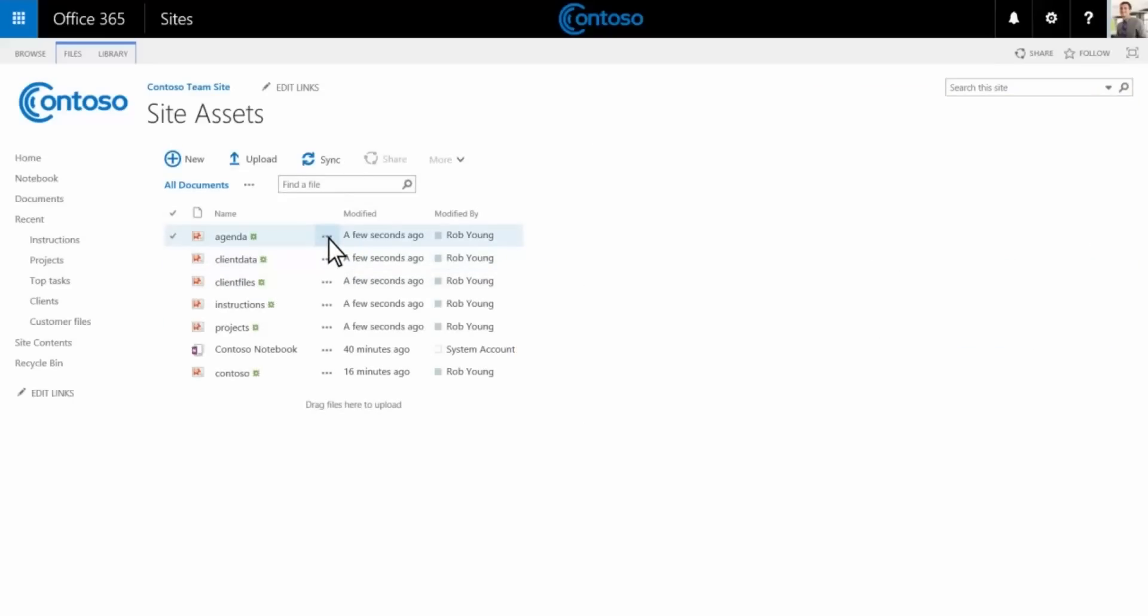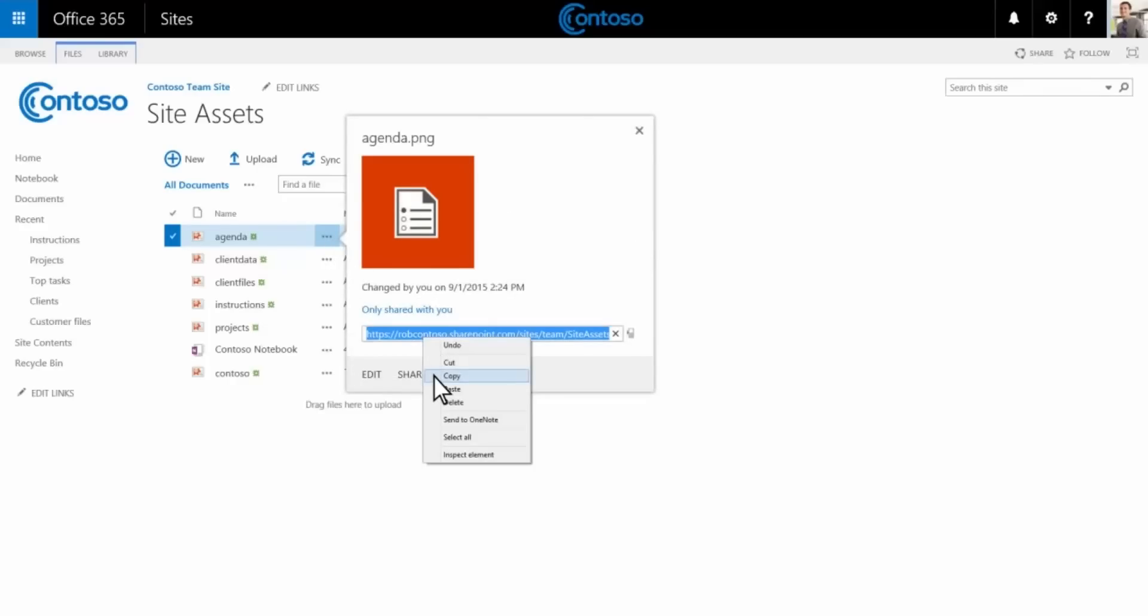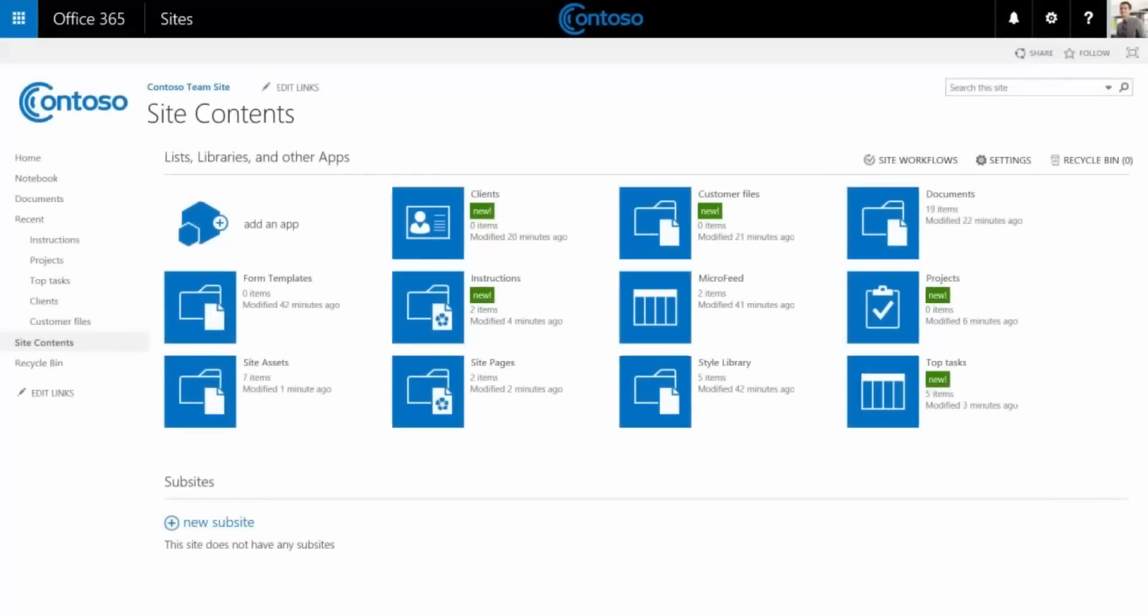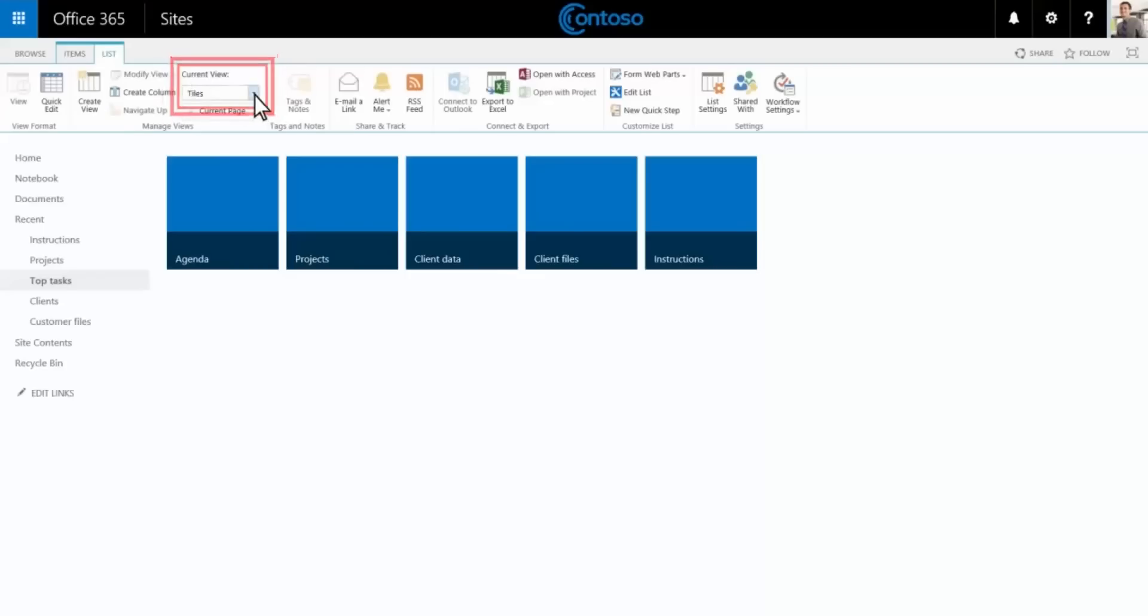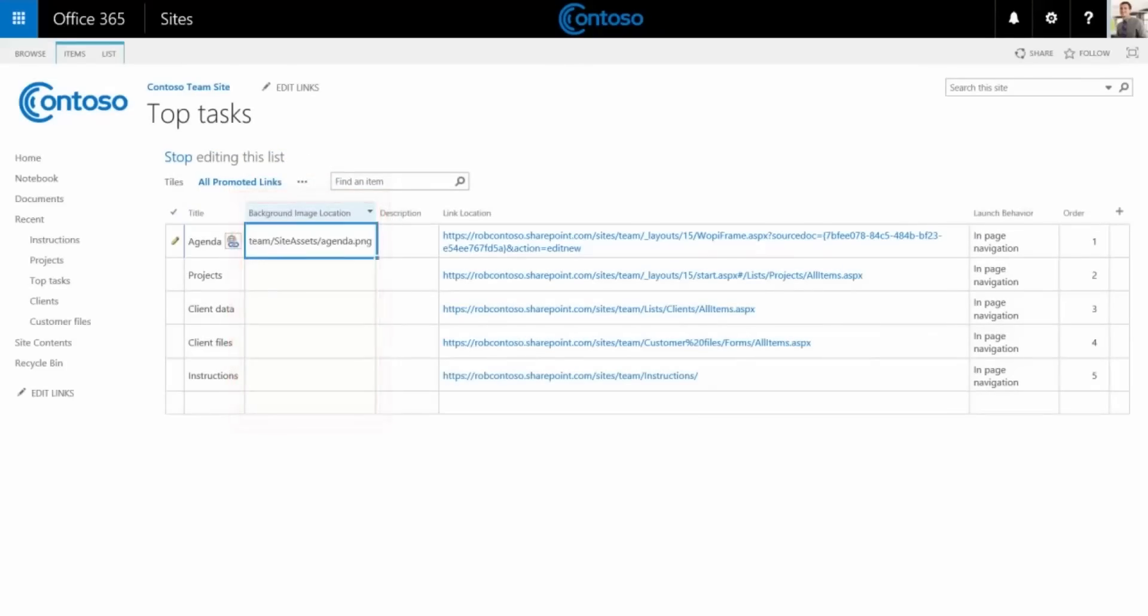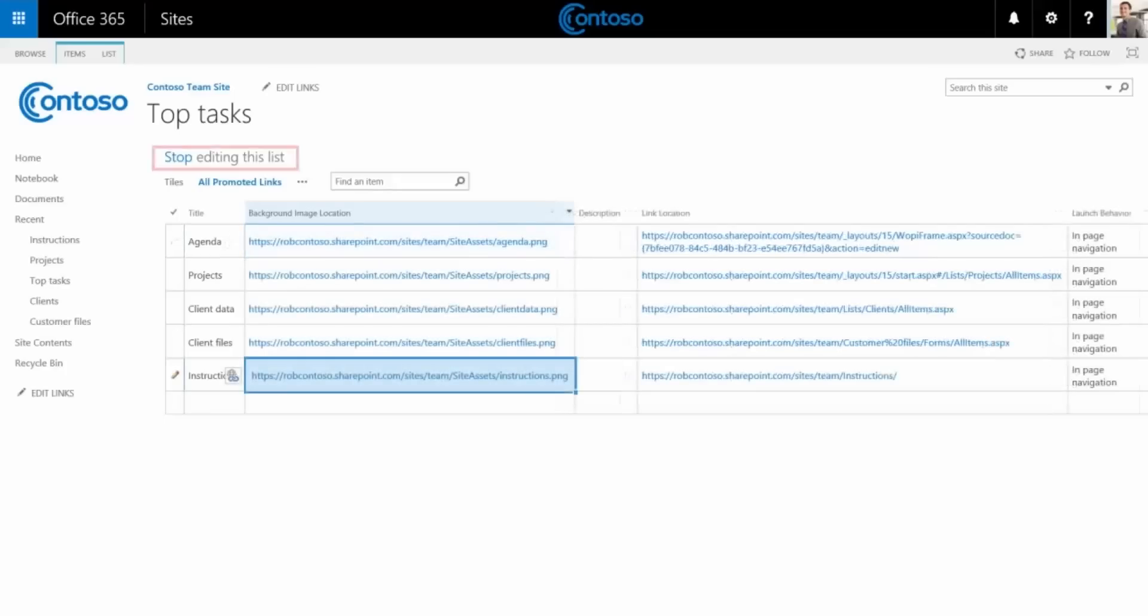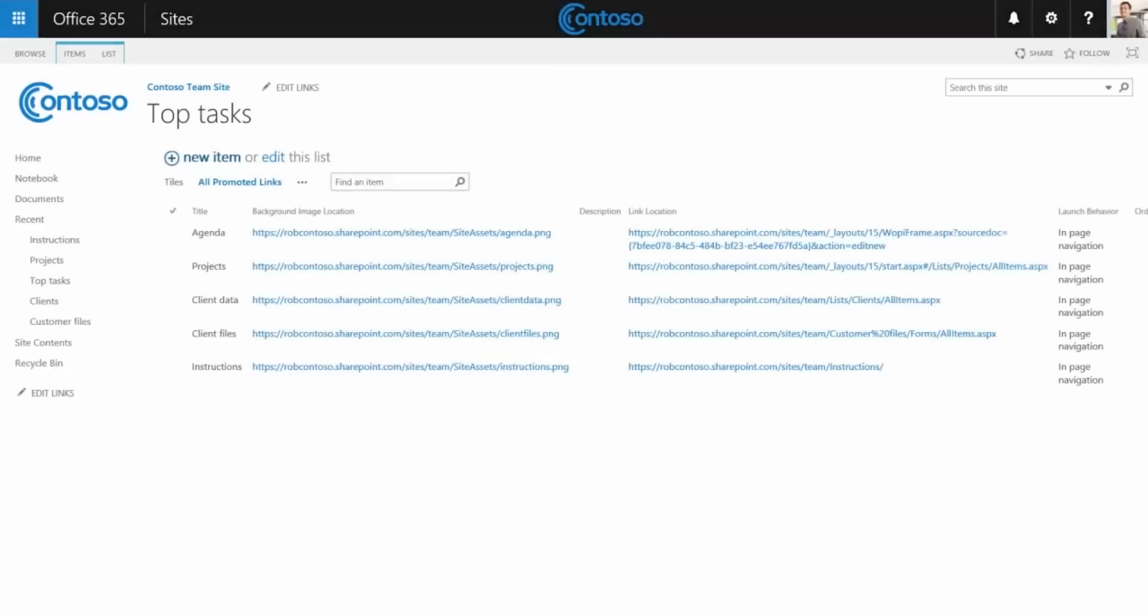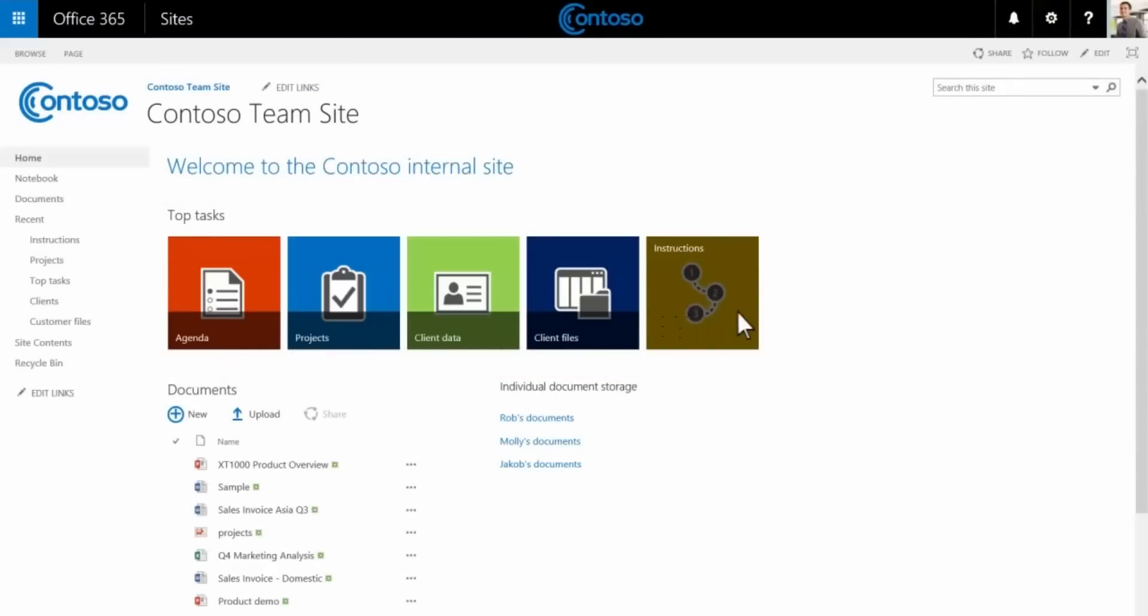We've provided example icons that you can download from microsoft.com to get started. To add these icons to the top tasks menu, copy the location of each icon. Go back to site contents and choose top tasks. In the list tab, choose the all promoted links view. Choose edit the list, then paste the address of each custom icon into the background image location space. Repeat these steps for each tile, then stop editing the list.